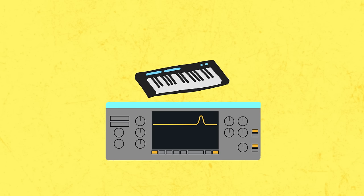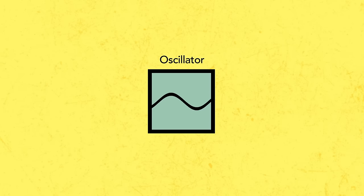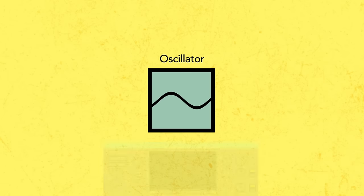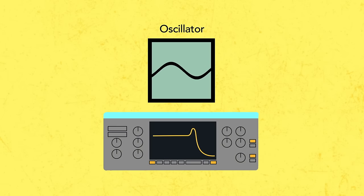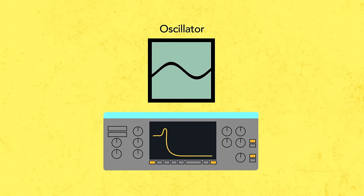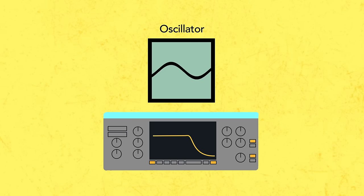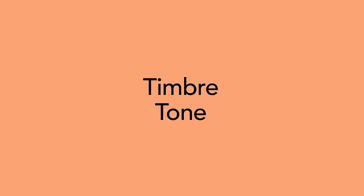Oscillators tend to emit very bright sounds, so often you'll see a low pass filter used, which is allowing the low frequencies to pass through the filter and reach your ears while eliminating some of the higher, more harsh frequencies. Another word for timbre is tone.